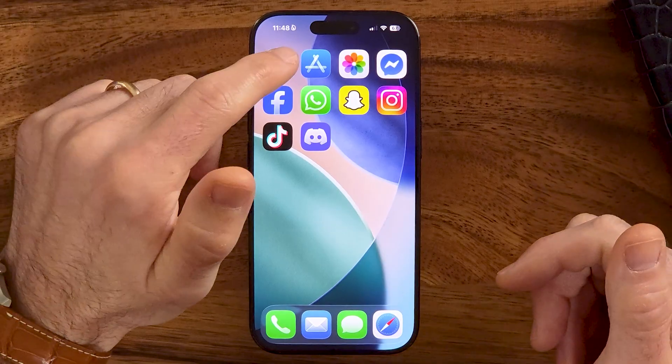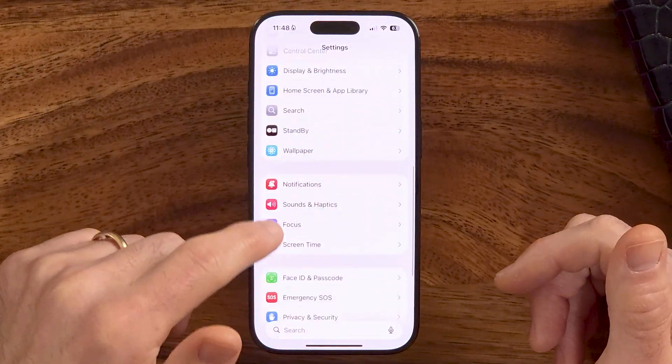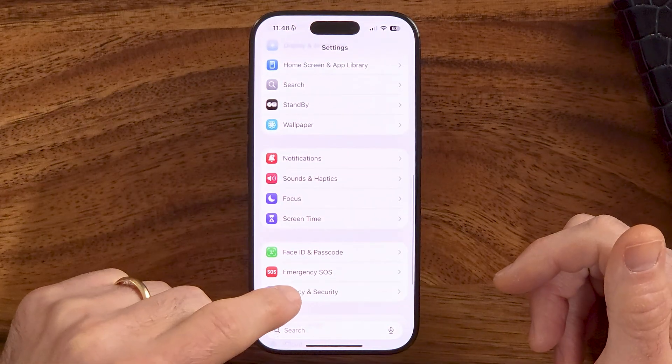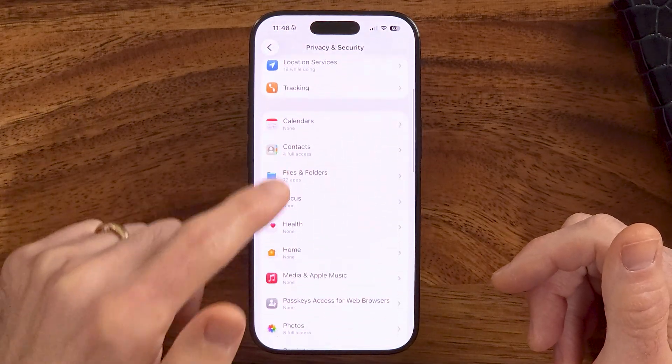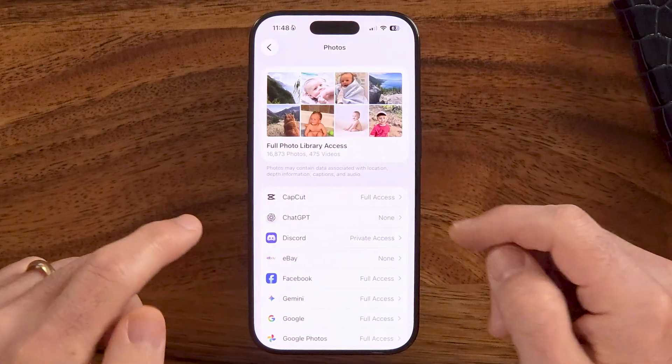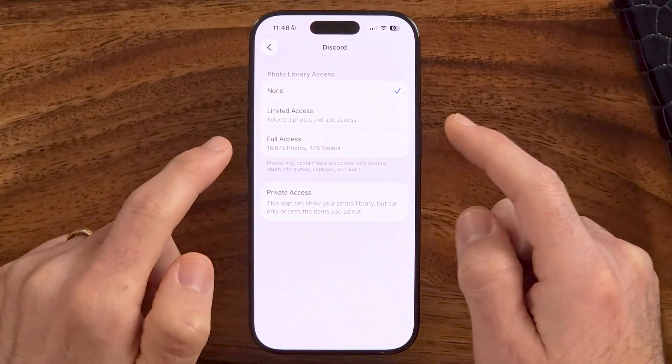I'm on my iPhone — you can do the same steps on Android — but we need to give it access to your photos before you can change it. So to do that, we need to hop into your settings and make sure that we've given access to all of your photos and videos to the Discord app.